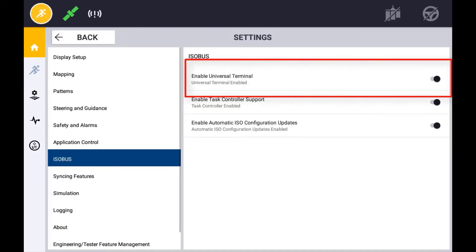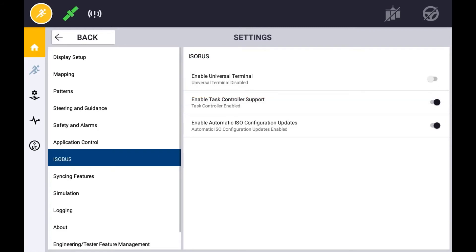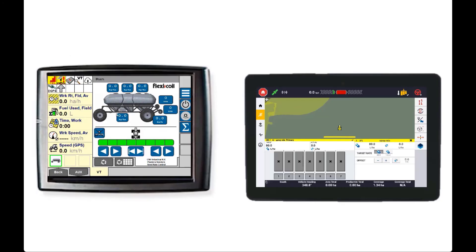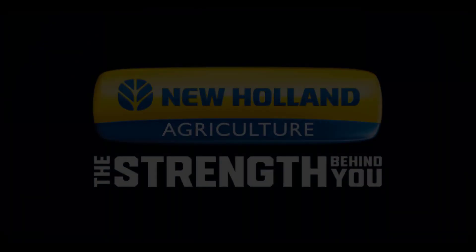Reboot both the XEN display and the secondary display, making sure that the ECU and the vehicle itself have had a power cycle. If set up correctly, you should now see the universal terminal displayed on the secondary display with the Task Controller functions still operating through the Precision IQ app.